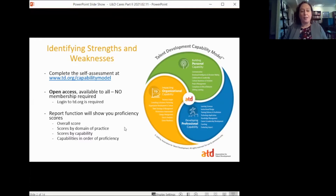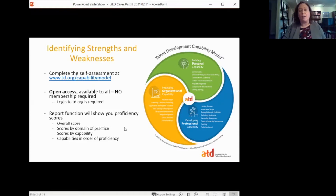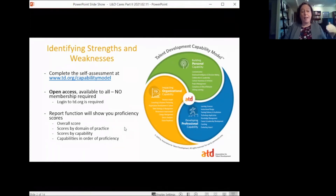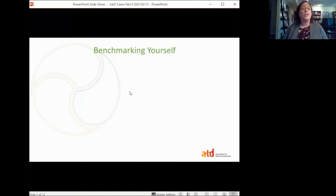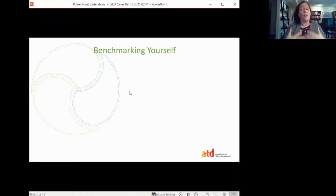After you complete the self-assessment, the report function will give you proficiency scores. It'll give you a score for the whole model — the three domains of practice and 23 capability areas. It'll also give you a score by domain of practice, a score by capability, and it'll show you your capabilities in proficiency order so you can see where your strengths are and what capabilities you might need to work on developing.